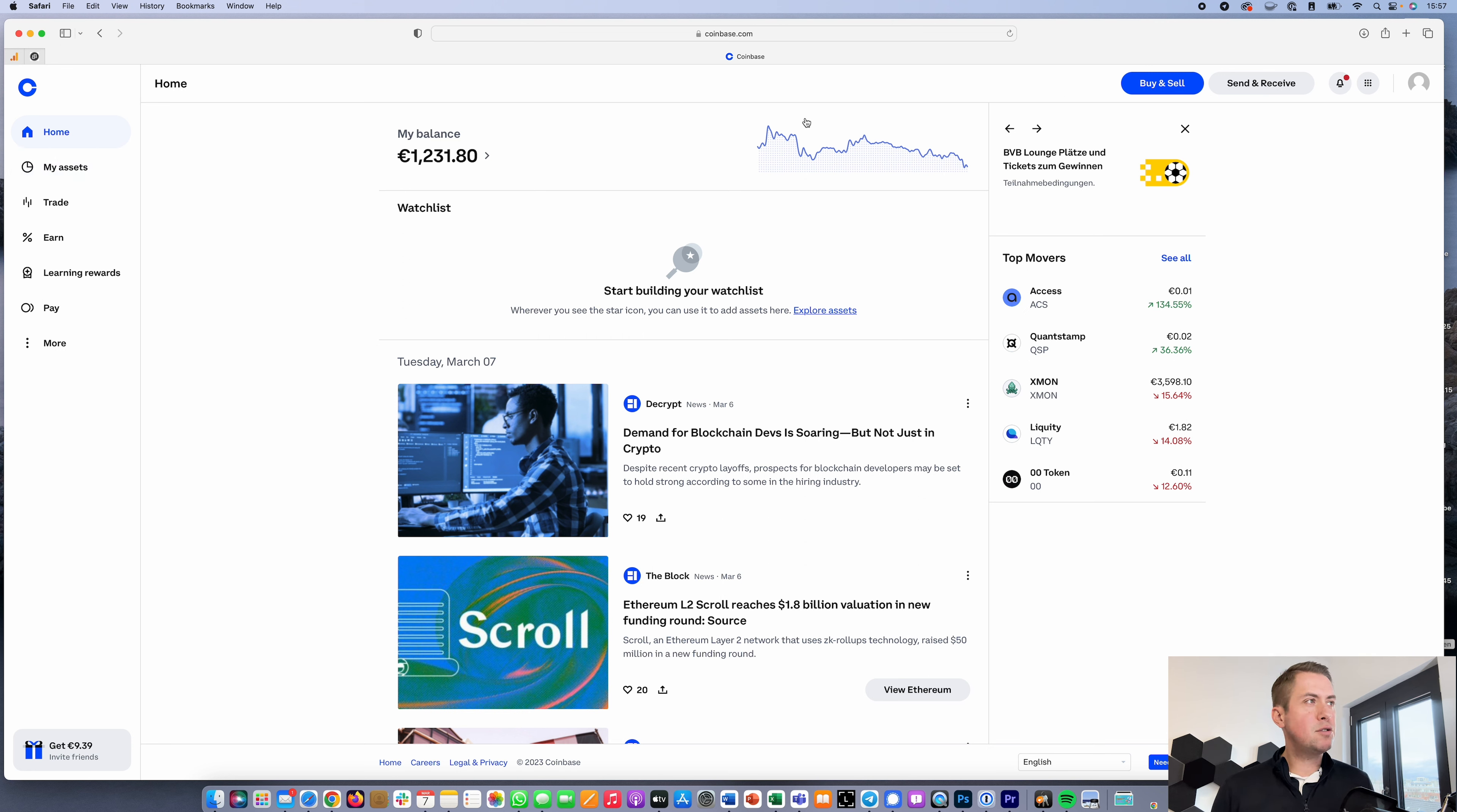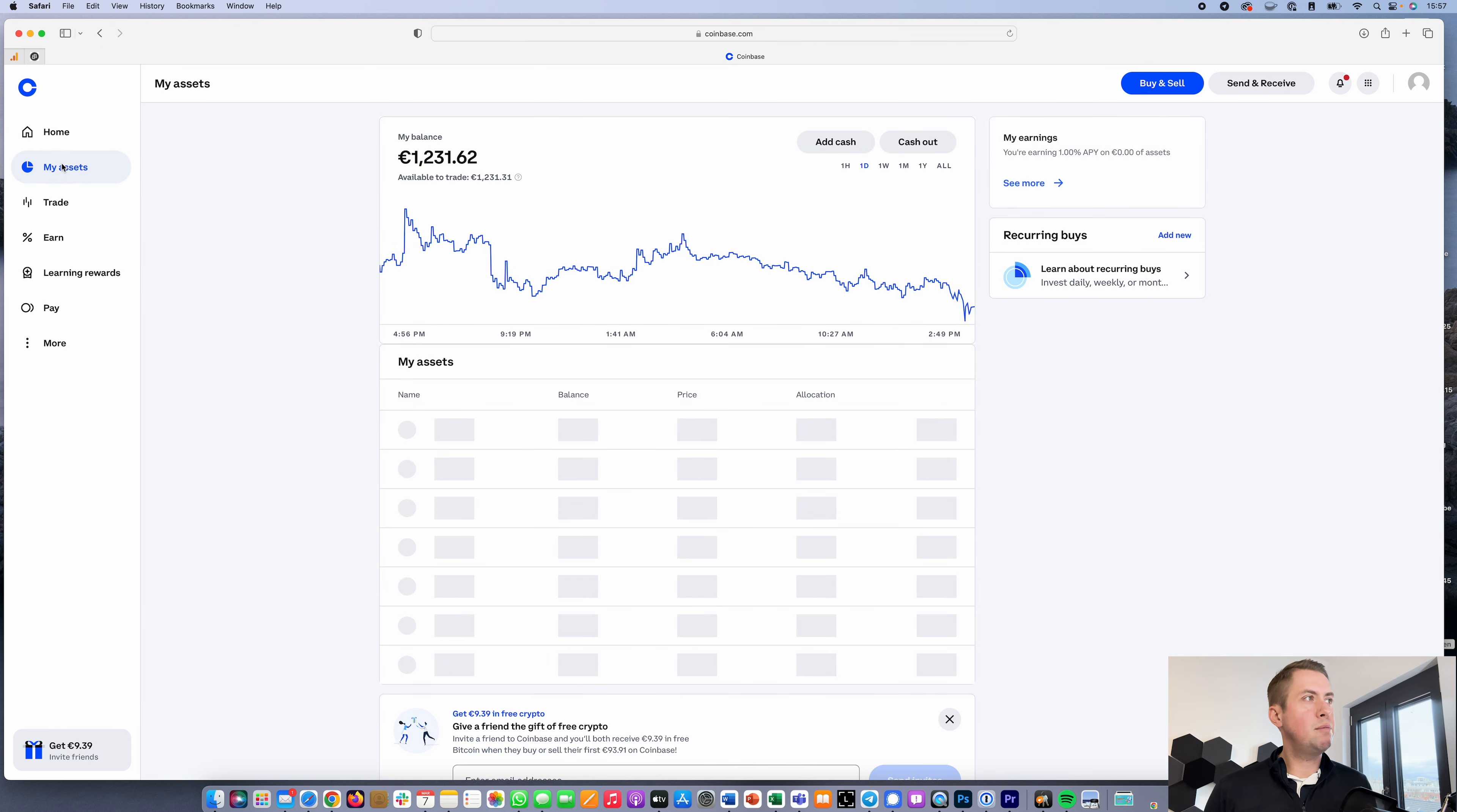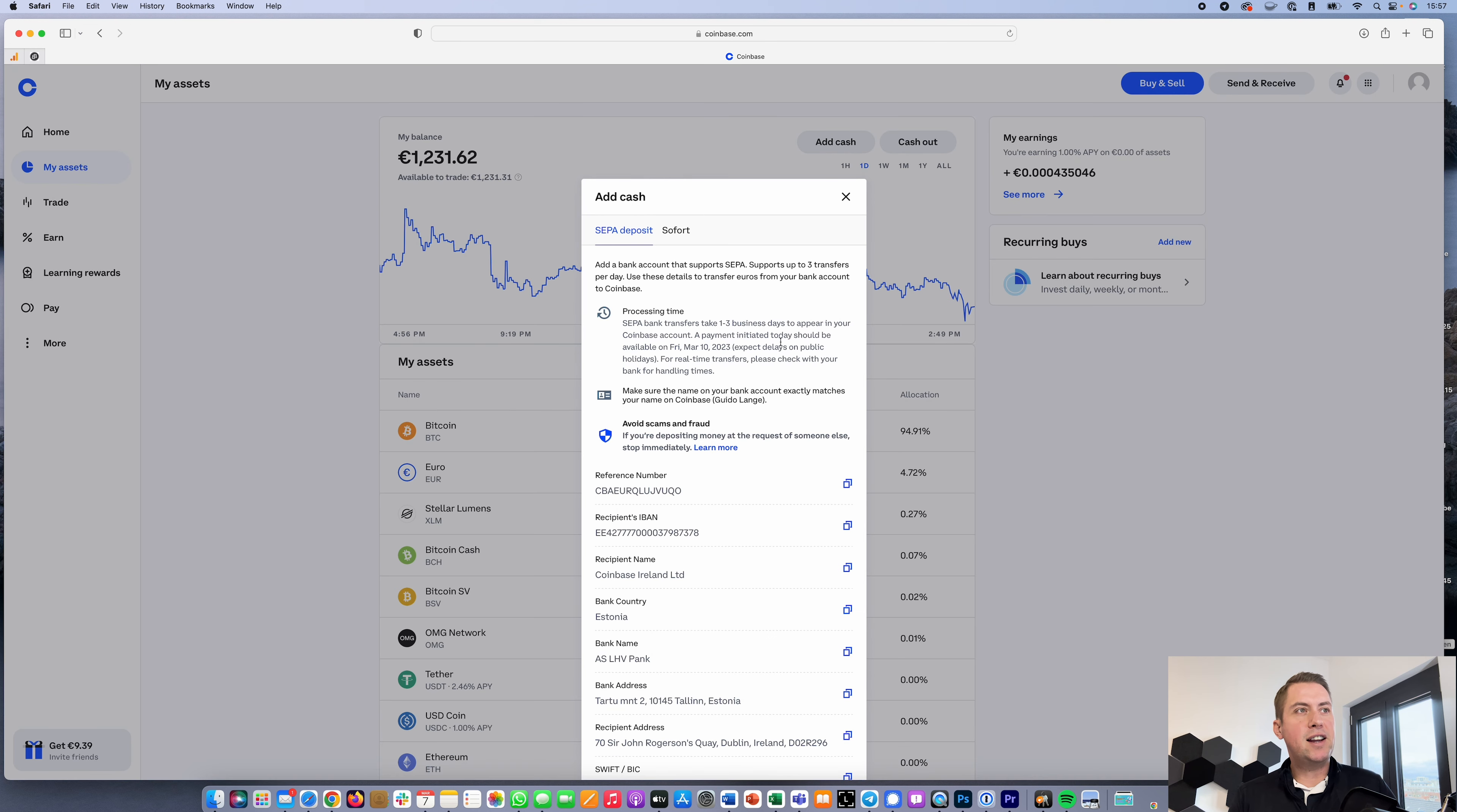The easiest way to deposit is to go to My Assets and then Add Cash. They give you several options.